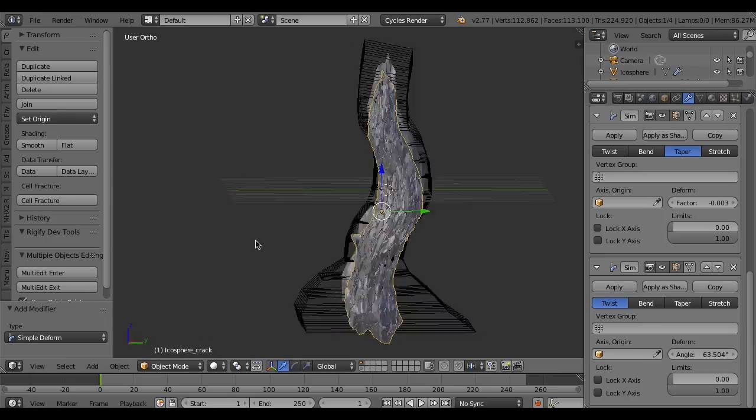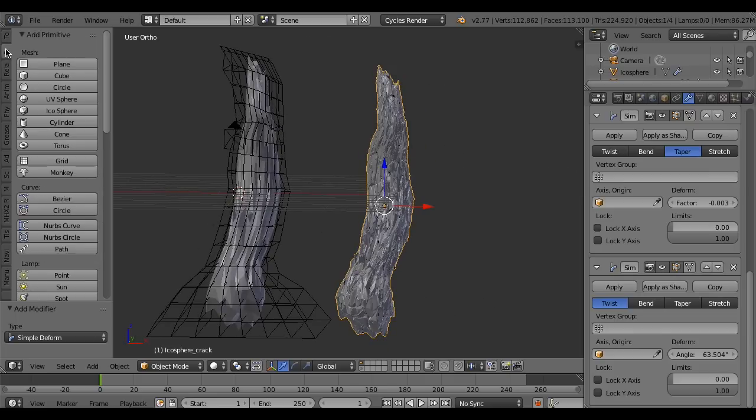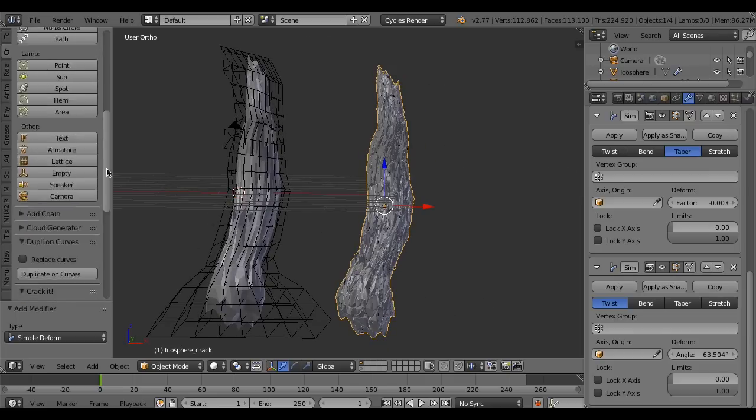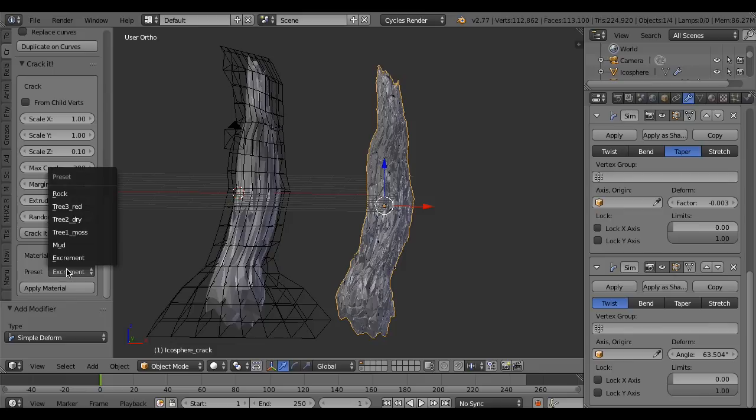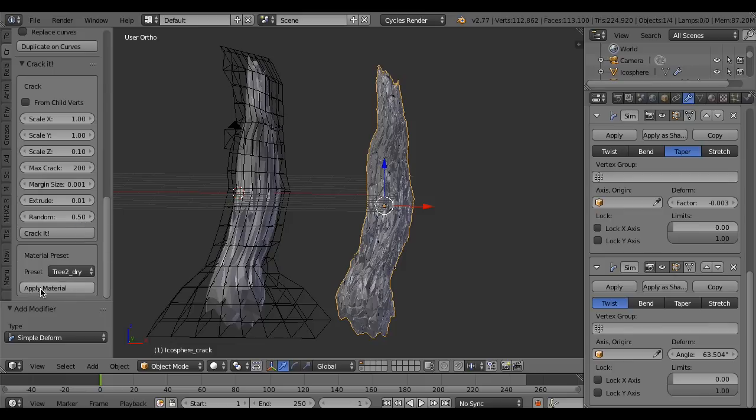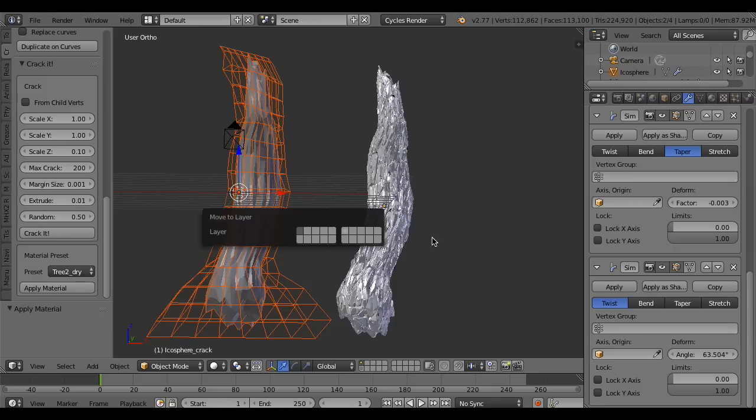Finally, apply a preset material. For example, dry tree. Apply it and see the result.